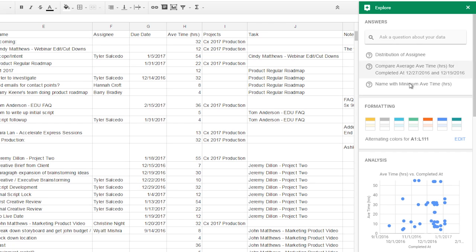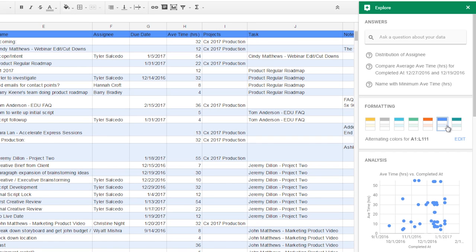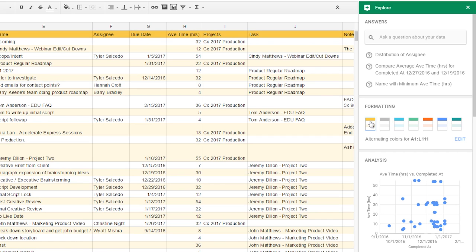Explore also offers one-touch formatting to give your sheets a professional level of clarity and polish. Just click the color scheme you want and apply seamlessly across the entire sheet. No more having to go cell by cell or column by column. My boss is gonna love this. Let's go with yellow. Beautiful.